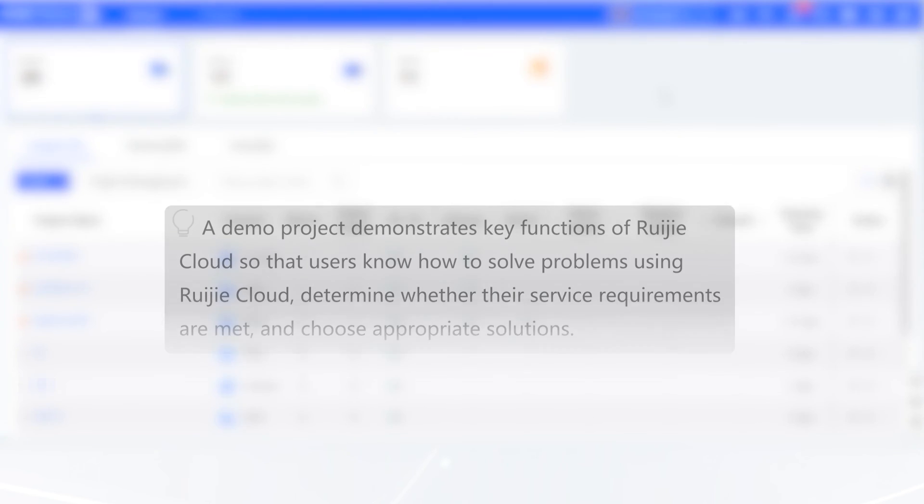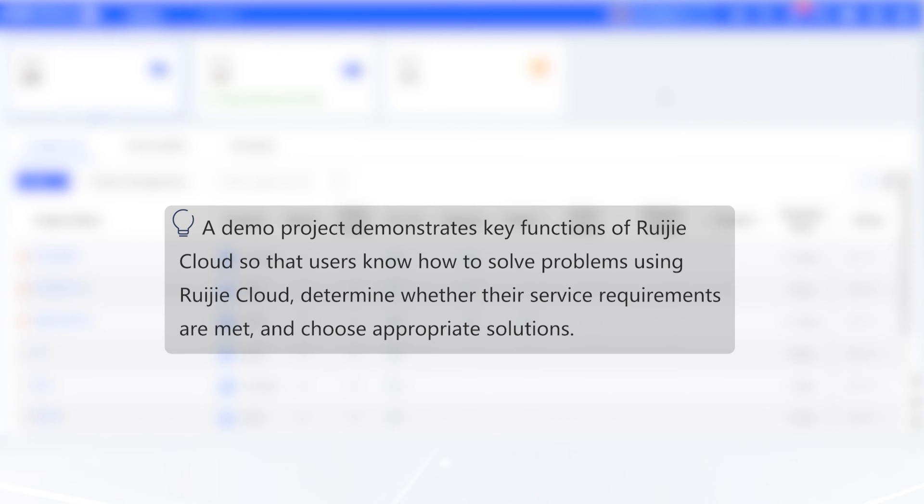A demo project demonstrates key functions of Ruechia Cloud so that users know how to solve problems using Ruechia Cloud, determine whether their service requirements are met, and choose appropriate solutions.